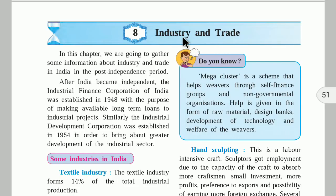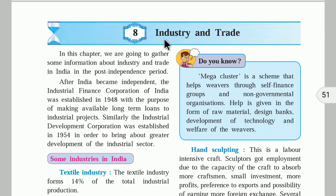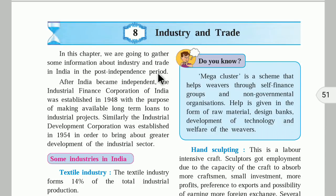Industry and trade are very important for the development of a country. A country that has many industries is considered a developed country. A country that is doing trade with other countries, exporting goods to other countries, is also called a developed country. So if industries are developing new goods, then only we can do trade with other countries.